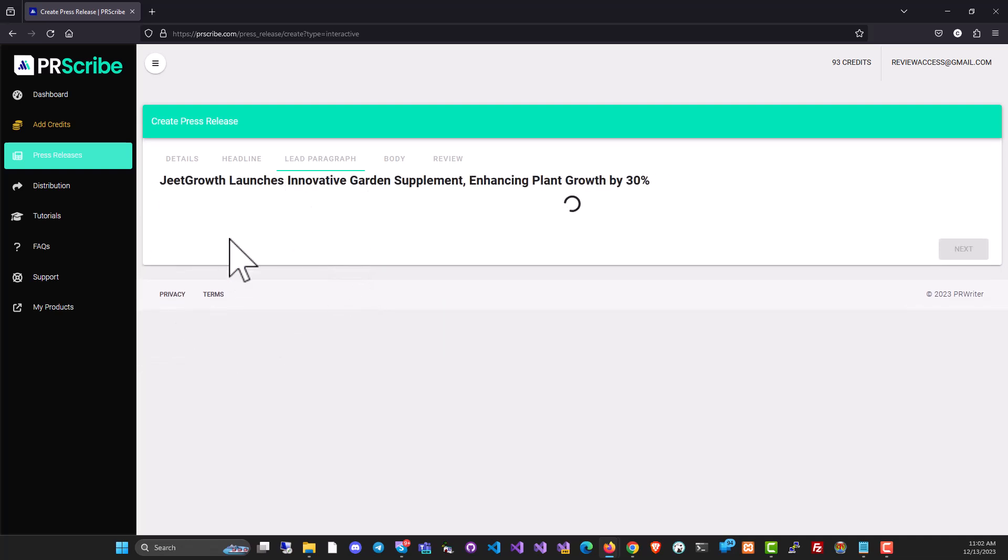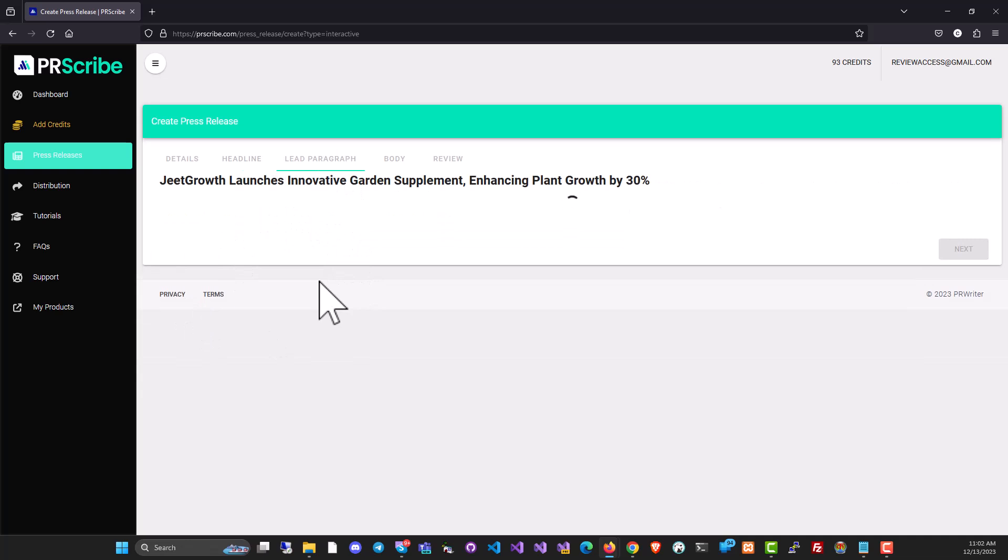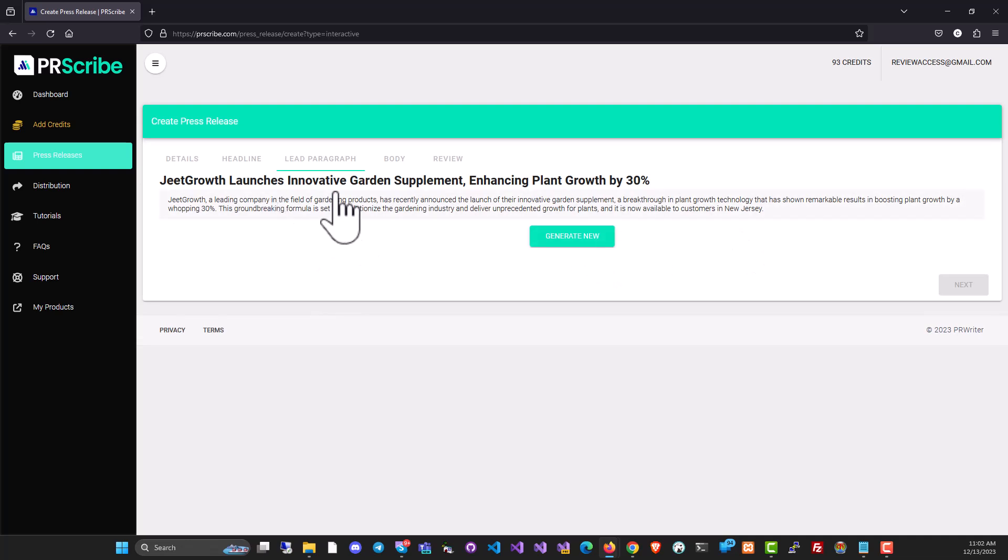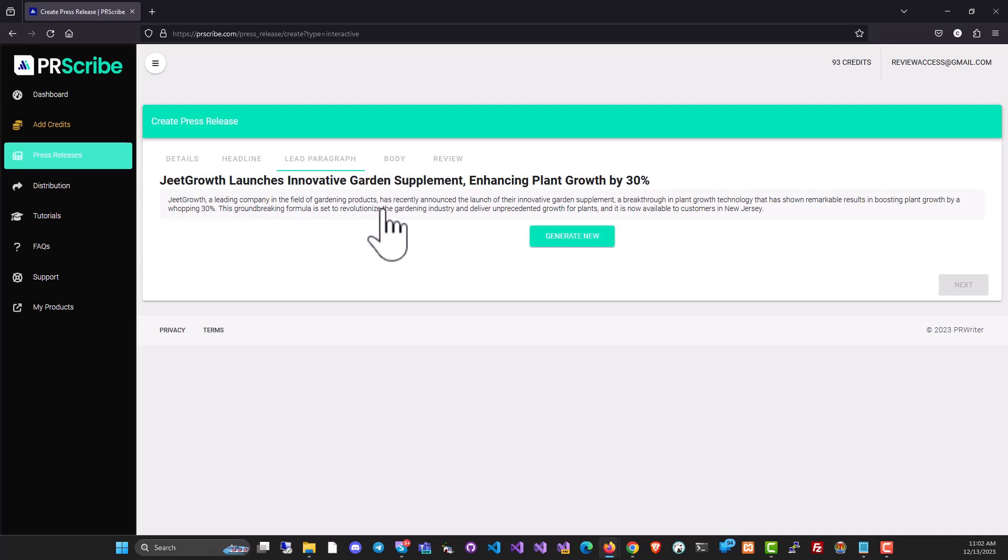And then you've got the lead paragraph. The first paragraph of the PR release is the most important one because that's where you set the tone. That's the first thing that the journalist sees. So if you want to use the one that it's generated, I think it's pretty good. Jeet Growth, the leading company in the field of gardening products and blah blah. It's pretty good.